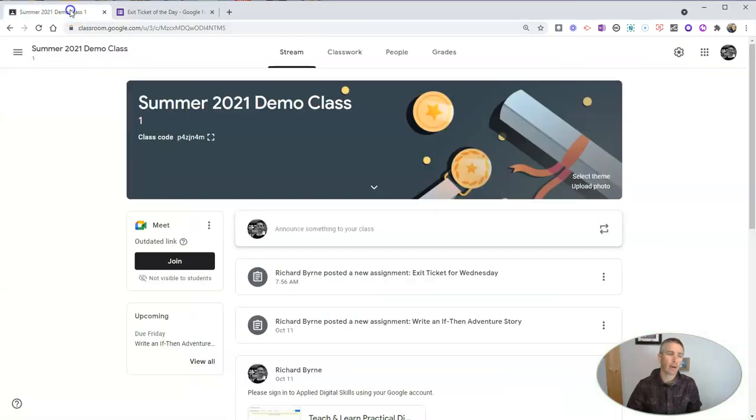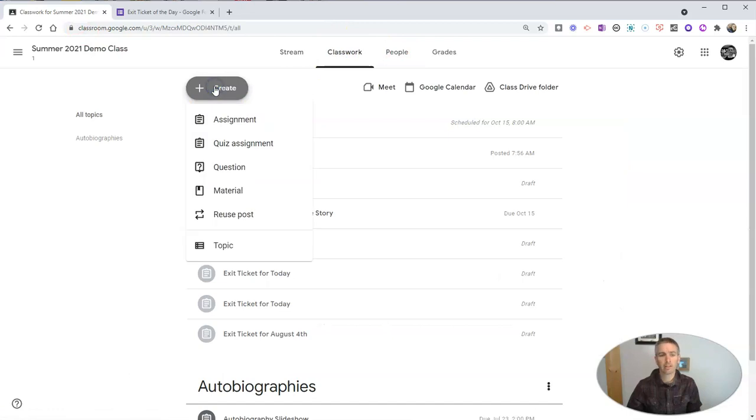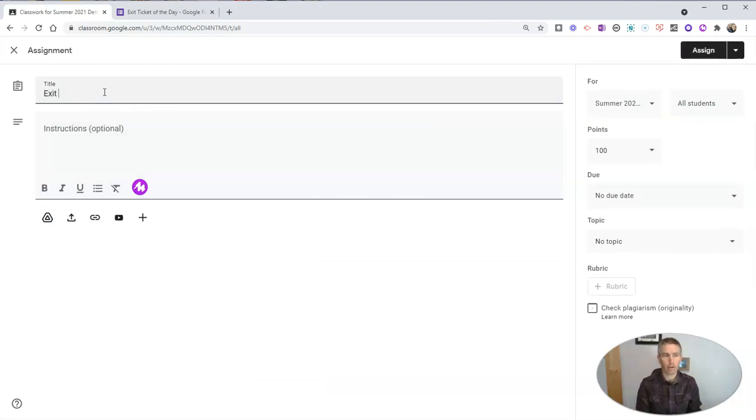So I can put this into Google Classroom as an assignment, and I'm going to make this an assignment here, and we'll call it exit ticket for Wednesday.